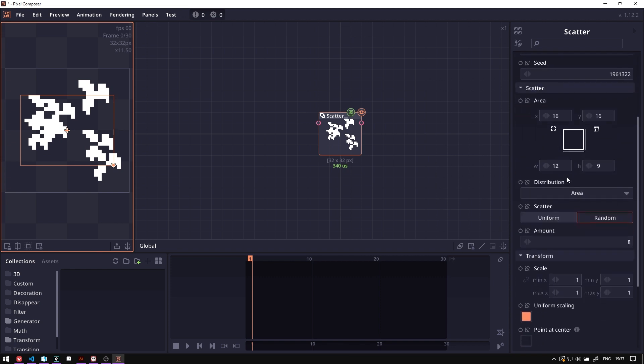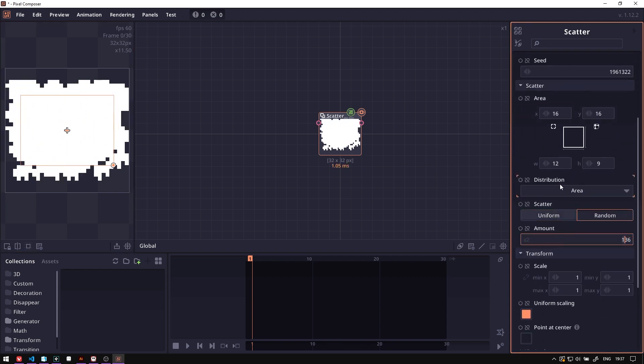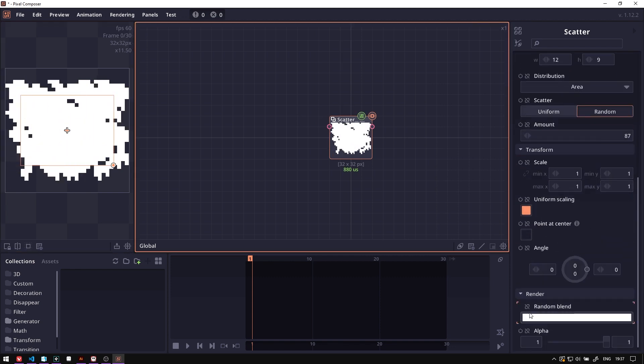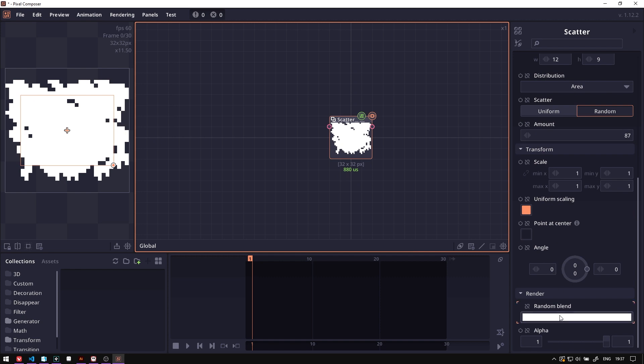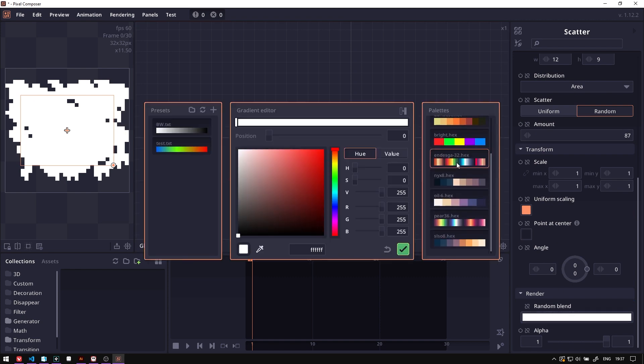Maybe increase the number of scattering by increasing this amount value. The next thing is of course we want to give it color, so go to the random blend and then give in some color.